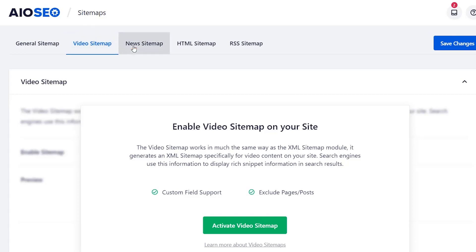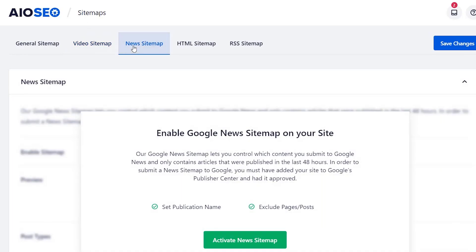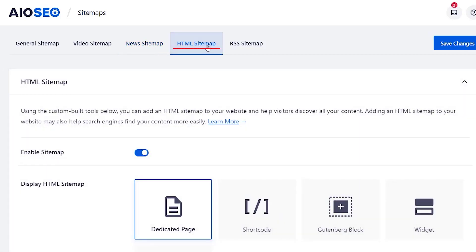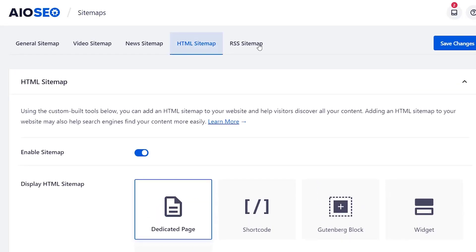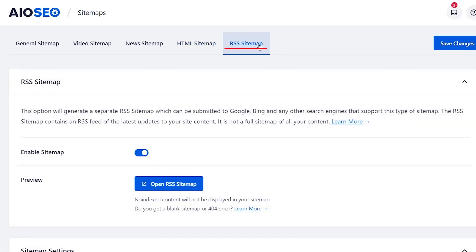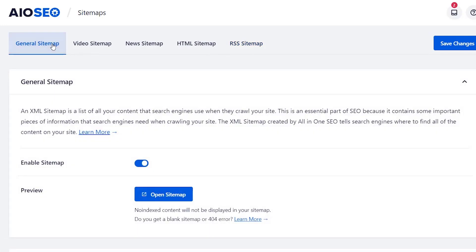Same thing with news — if your website is big on news then you can enable the Google News sitemap. You can also set up a simple HTML sitemap that lets humans read your list of pages. And then there's an RSS sitemap that tells Google the most recent articles published. So there are several different sitemaps you can choose from with All-in-One SEO, specific to what you're setting up your site to do for the reader.